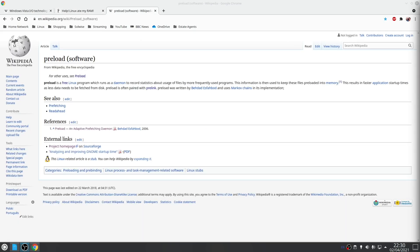Either way, if you want the equivalent to superfetch for Linux then you can install a little application called preload. Now this is actually a daemon that sits in the background and it analyzes your application usage, then based on a report will load the applications that you use most frequently into memory.